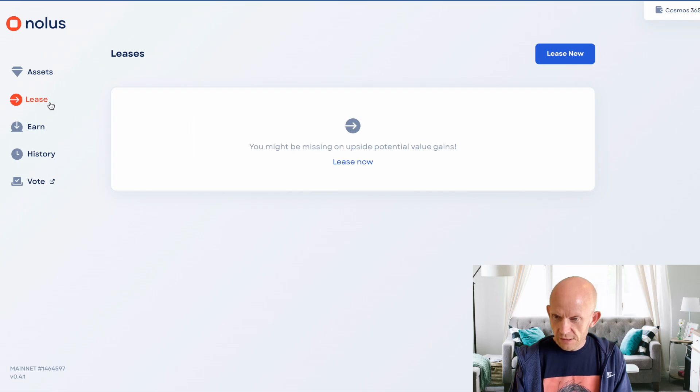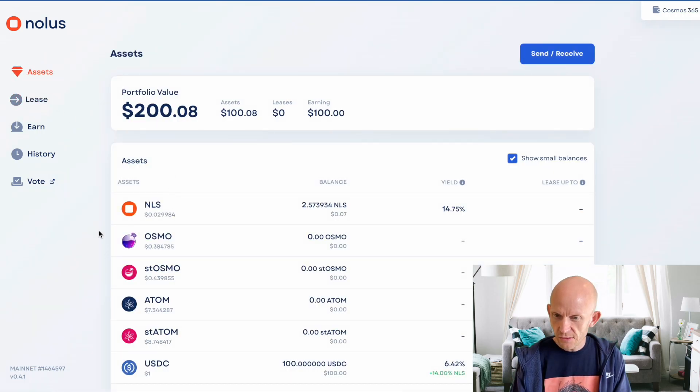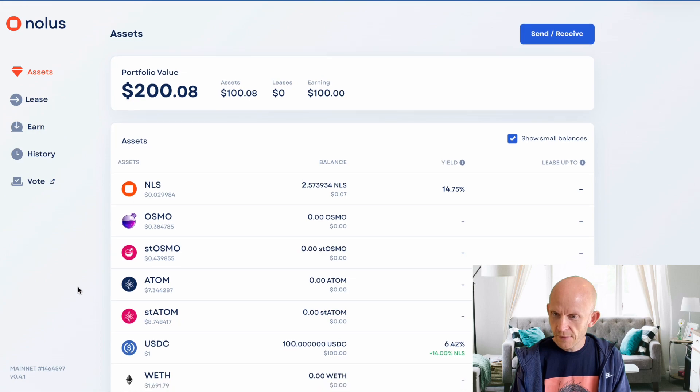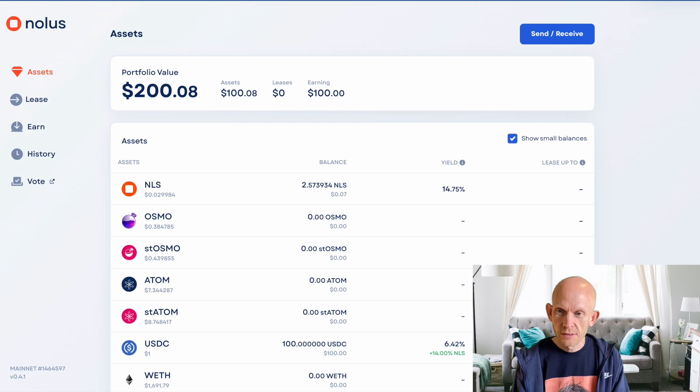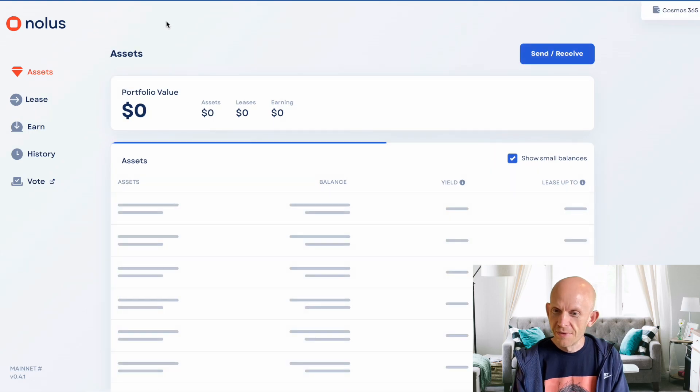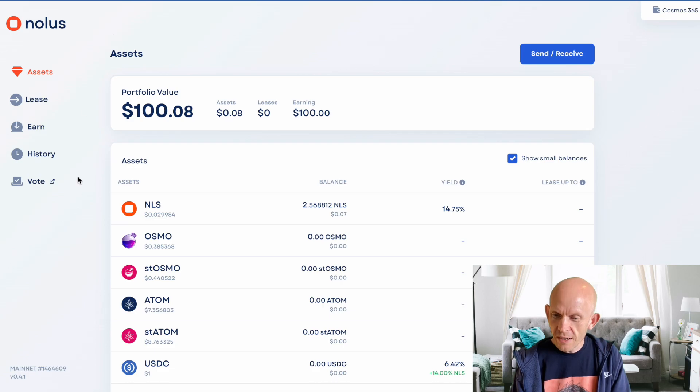I can't do leasing yet because I don't have any other assets on chain. That's kind of interesting, I started off with $100, and now I've got $200. Okay, there we go, refresh that, that's fine.